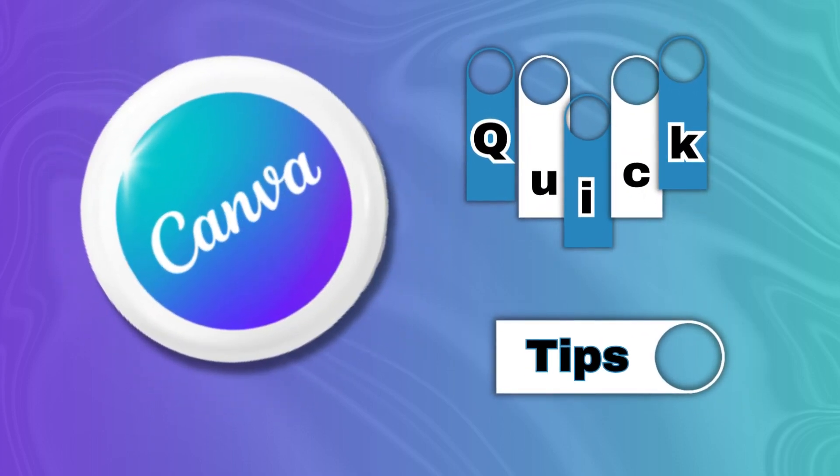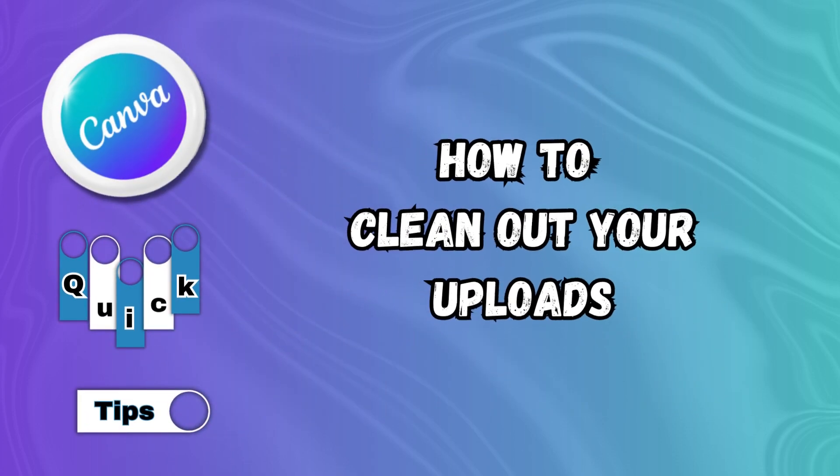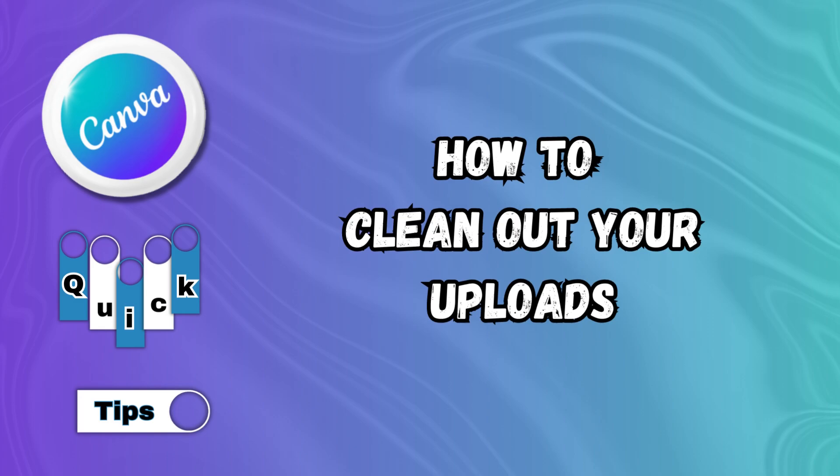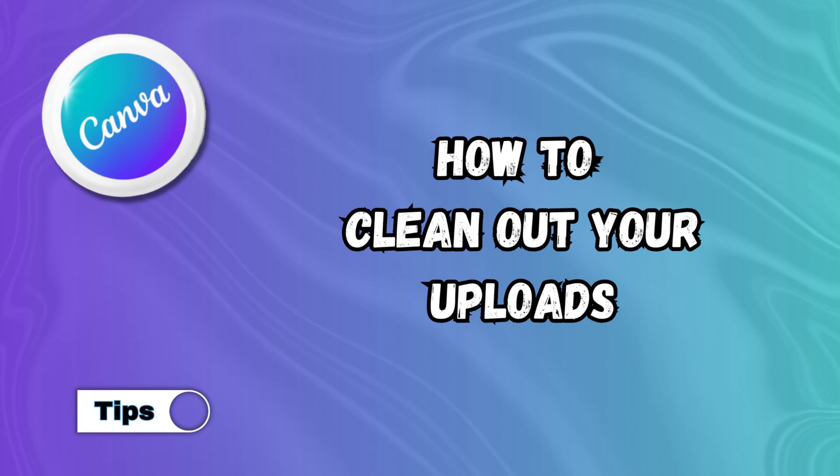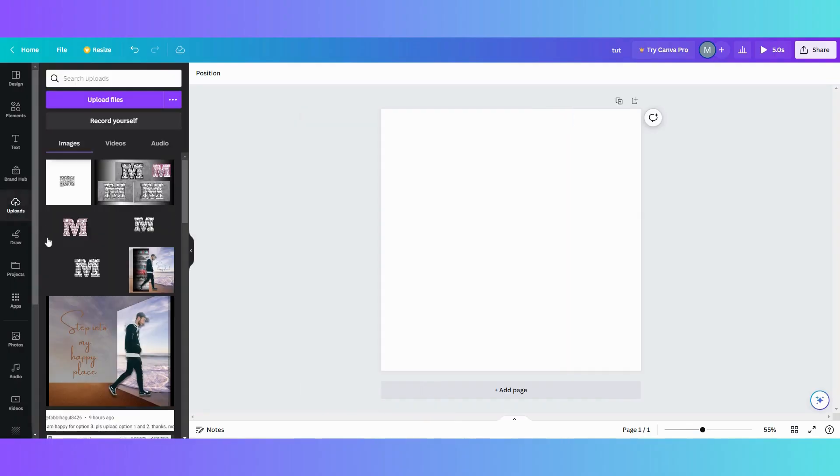Welcome to Canva Quick Tips. In this quick tip, I will show you how to clean out your uploads. Mine's very dirty, so let's go clean it out. This tip I just discovered myself.